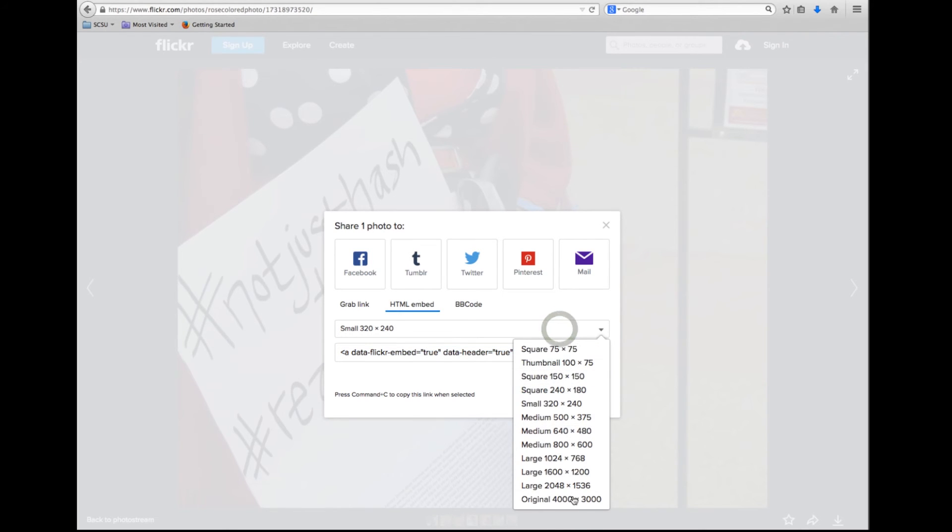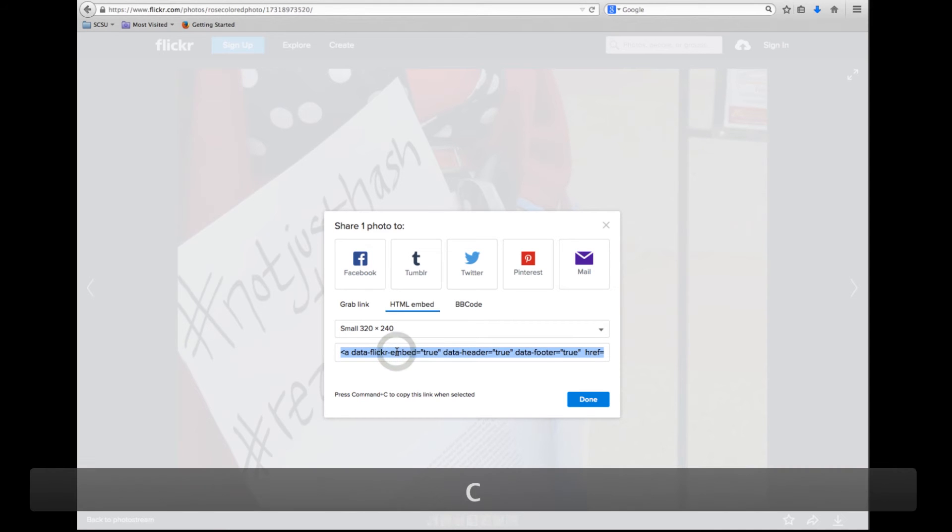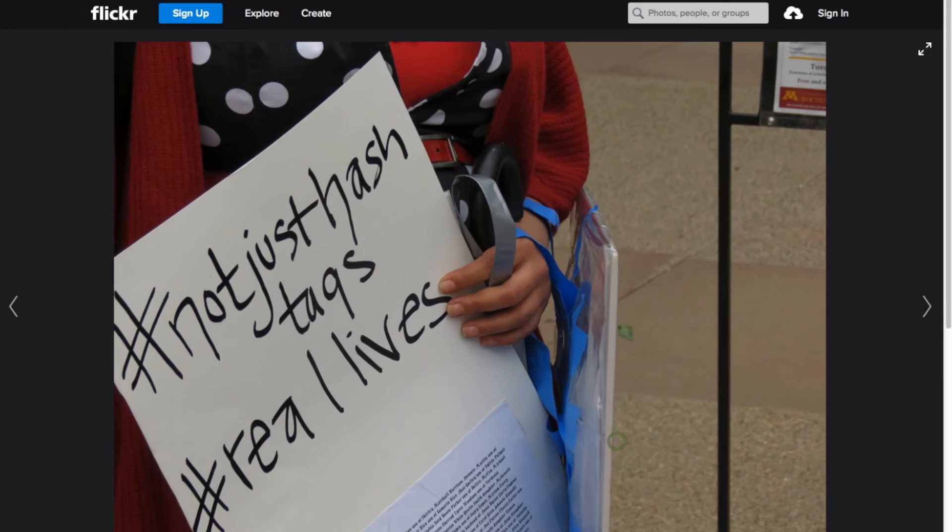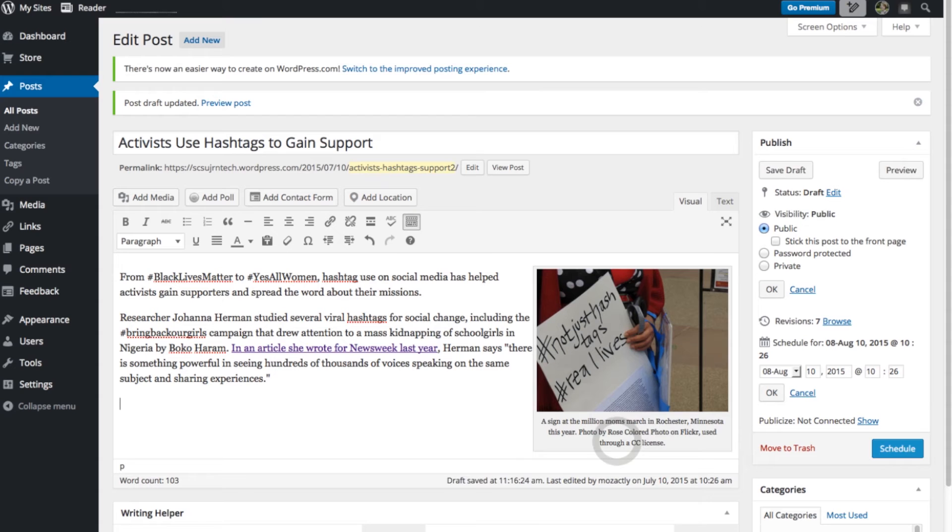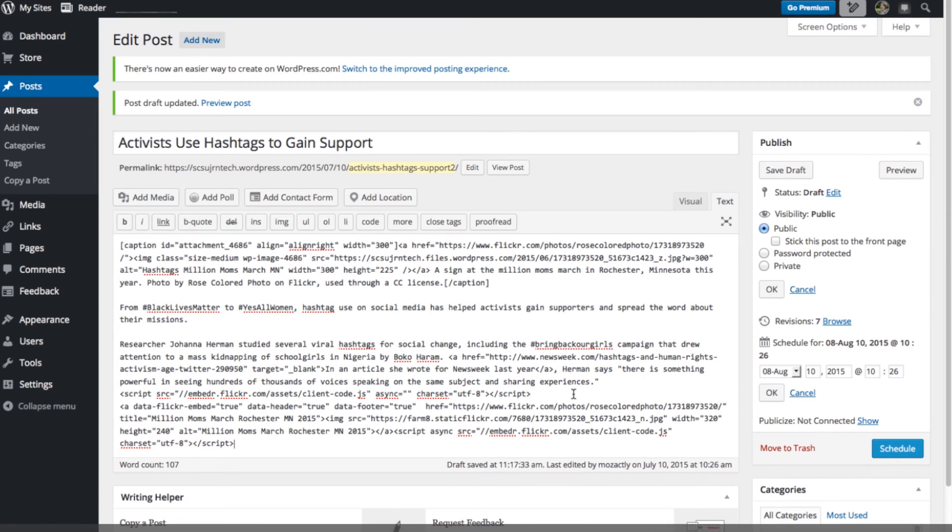And I can change the size of how it will appear in my blog post. So again, we want to keep it around that same size. We'll do 320 by 240. And all I have to do is copy this code. So I've just done command C. And I go over to my text edit. And I will paste this code right at the end.